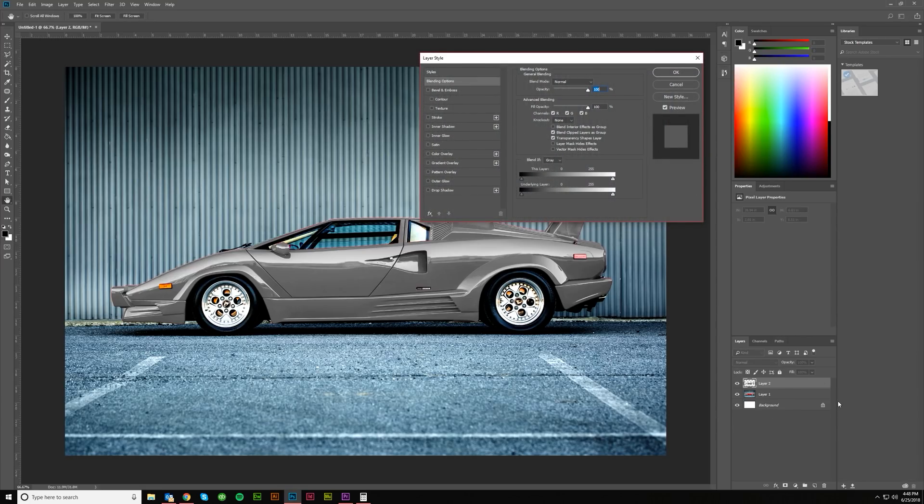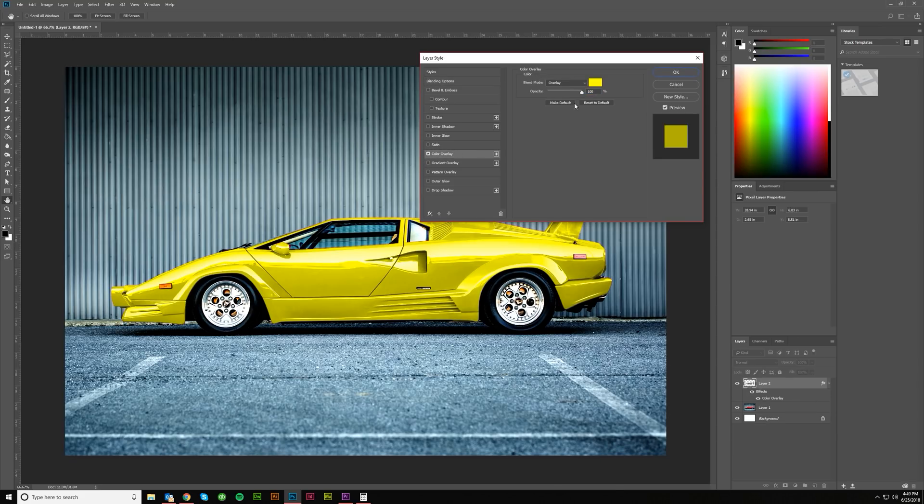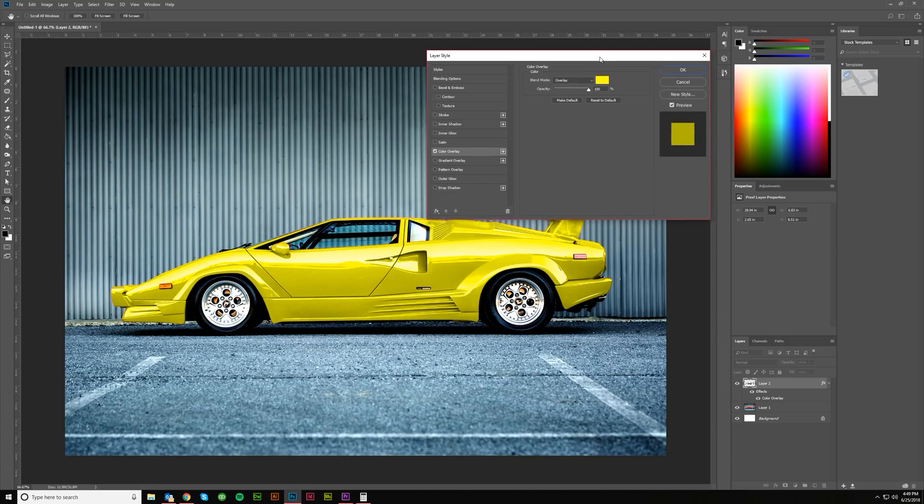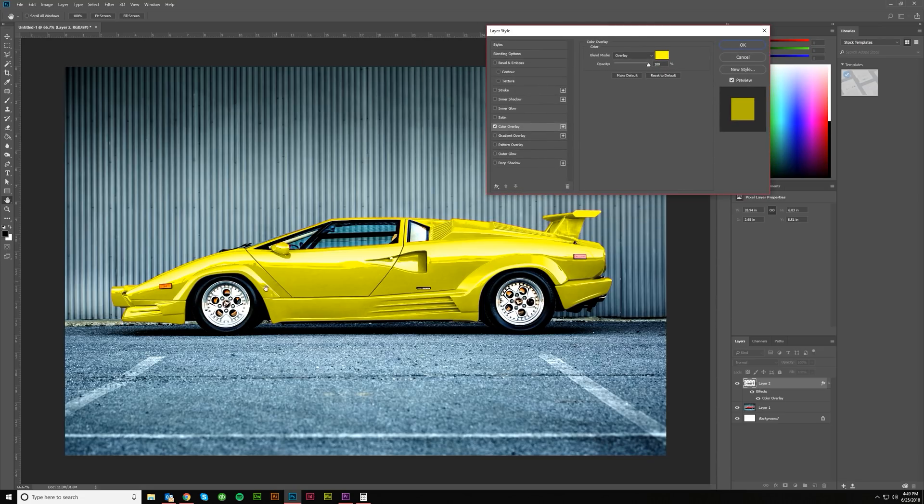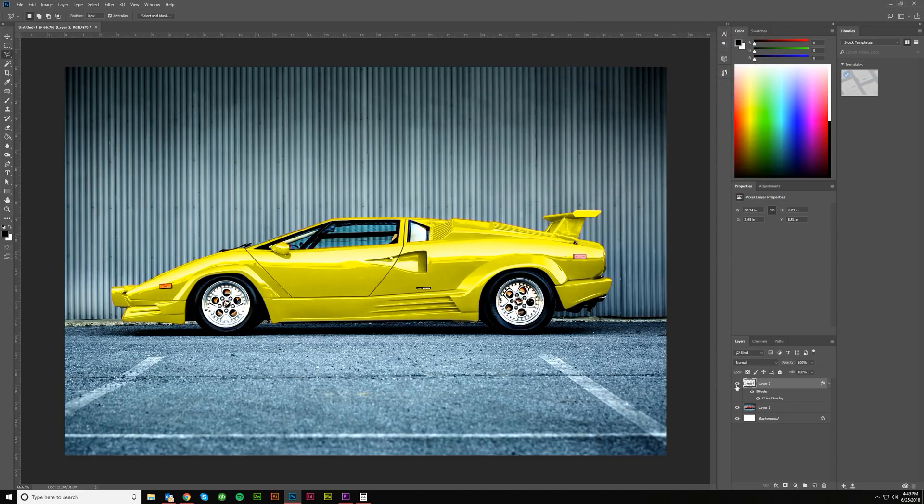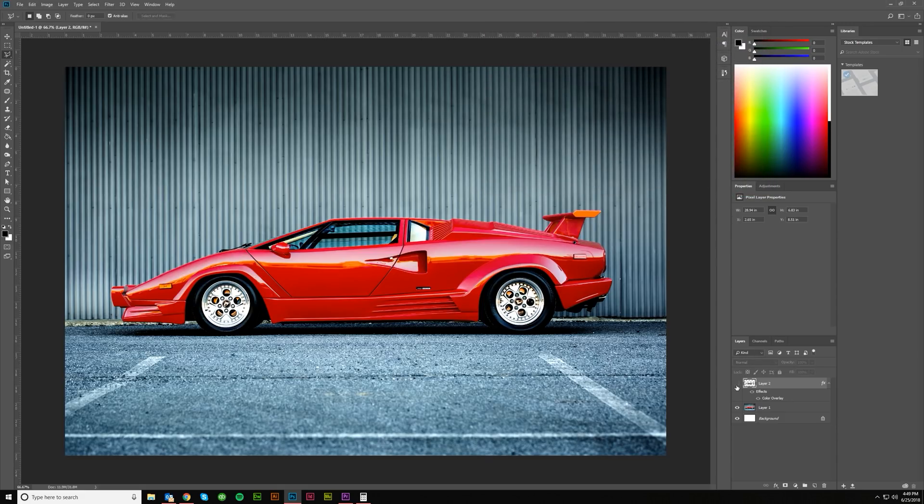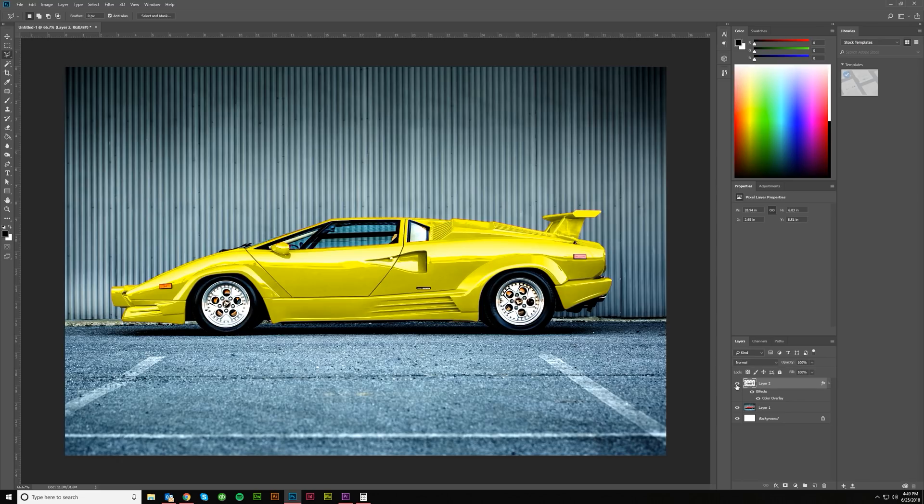We're going to add, by double-clicking on that layer, go to Layer Style, go to Color Overlay, and I've already got Overlay selected with Yellow. And as you can see, it just changed the color of the car. Hit OK, toggle. This is my yellow layer. This is the original. Original looks red. Now it looks yellow.